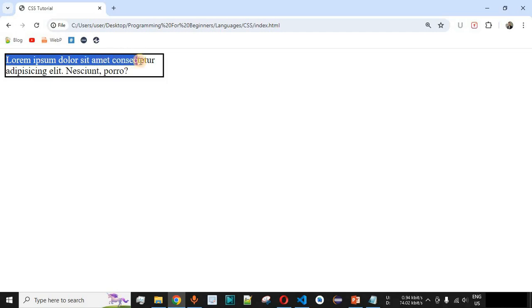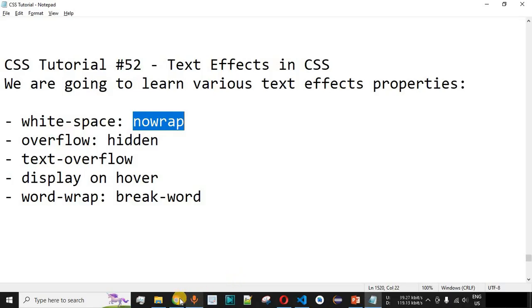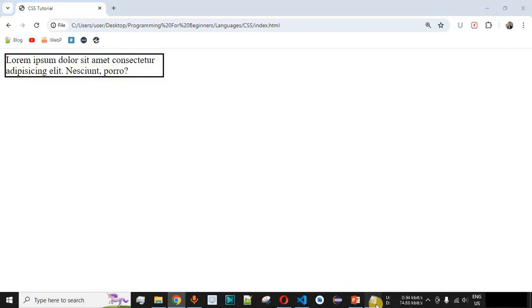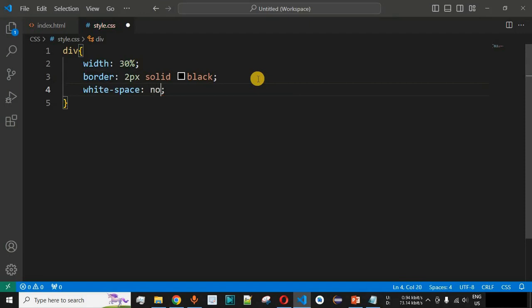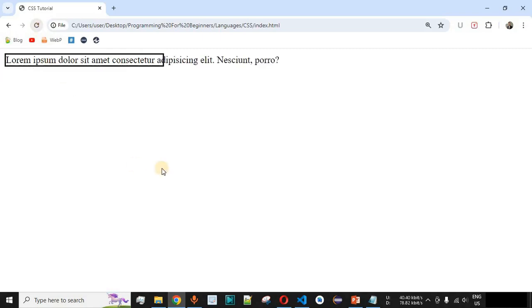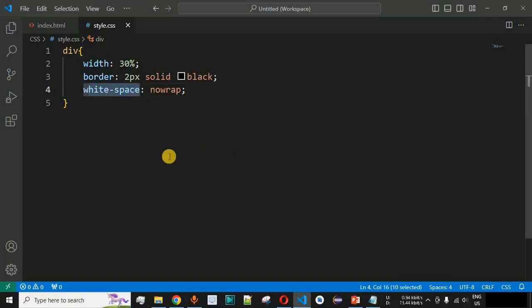As you can see, the div tag has 30% width and the entire sentence is displayed in two lines. One important CSS text effect property is the `white-space` property with the value `nowrap` — when you want text displayed on only one line. Setting `white-space: nowrap` and reloading, the entire content is now displayed on a single line.